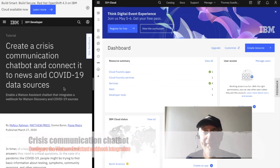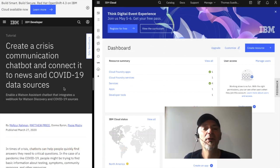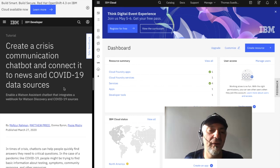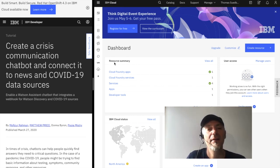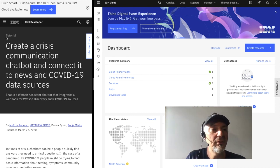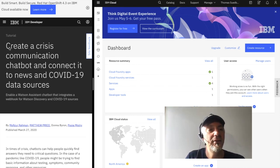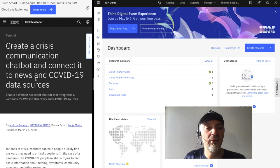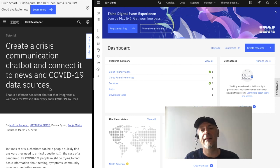Nice to see you again to my short video series, more about the how and not so much about the why. Creating a chatbot following the tutorial Create a crisis communication chatbot and connect it to news and COVID-19 data sources.